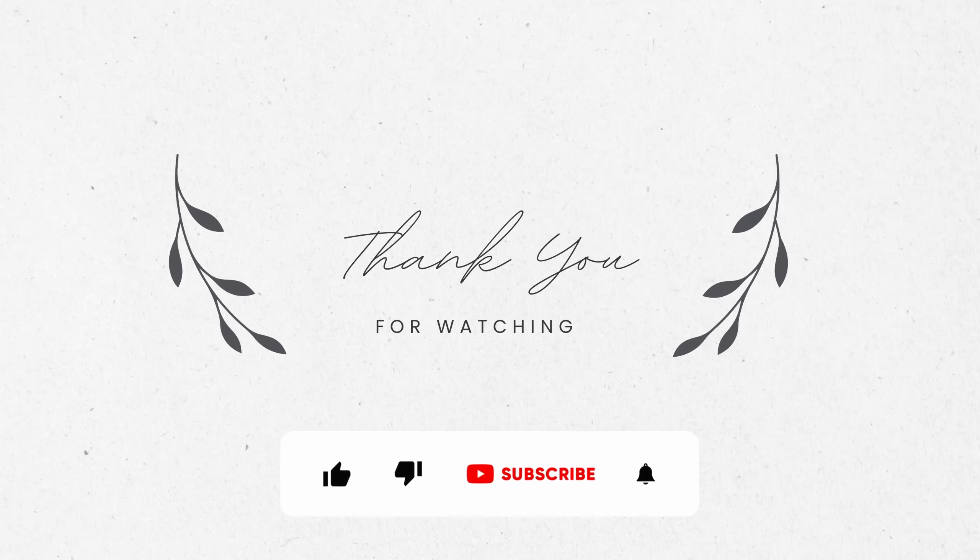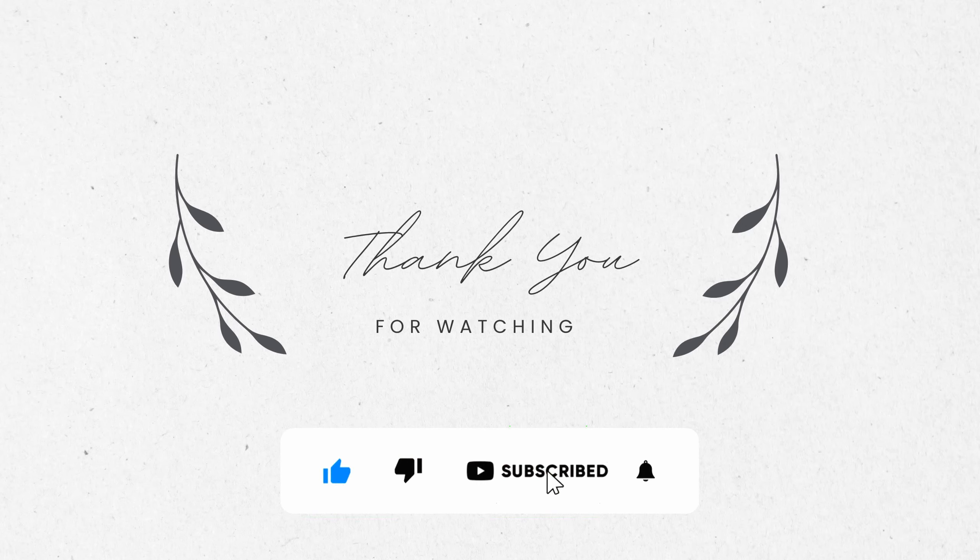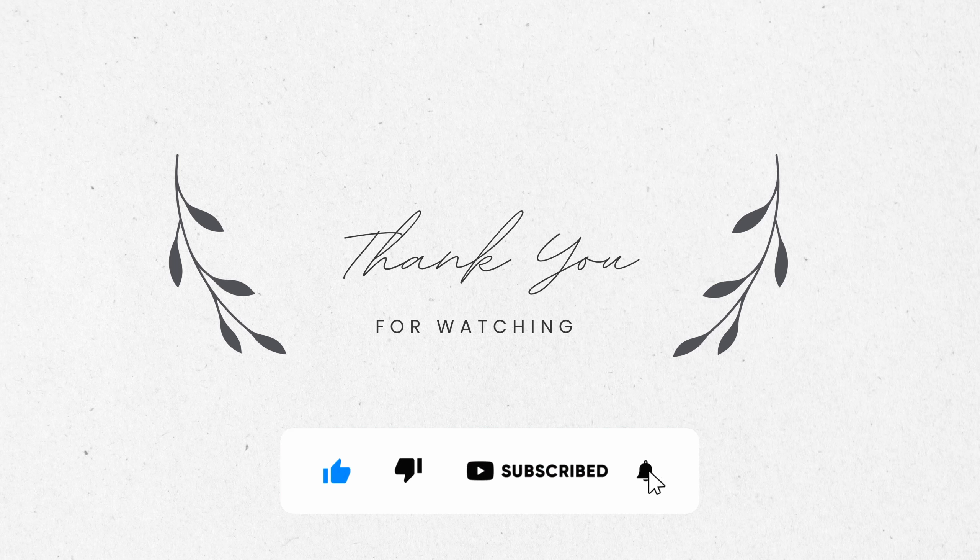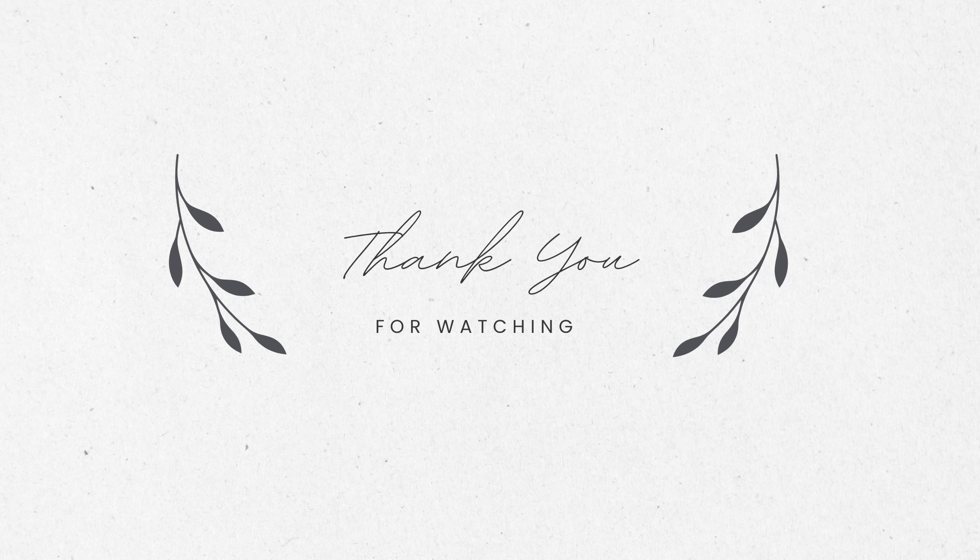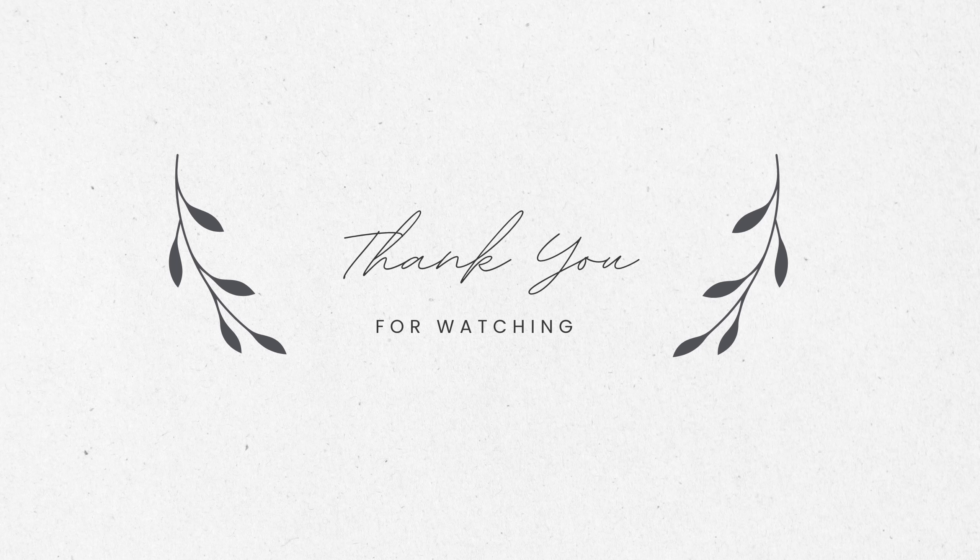Alright, I hope you enjoyed this tutorial of the full drop repeating seamless pattern. As always, have a great time creating and I will see you in the next one. Bye!